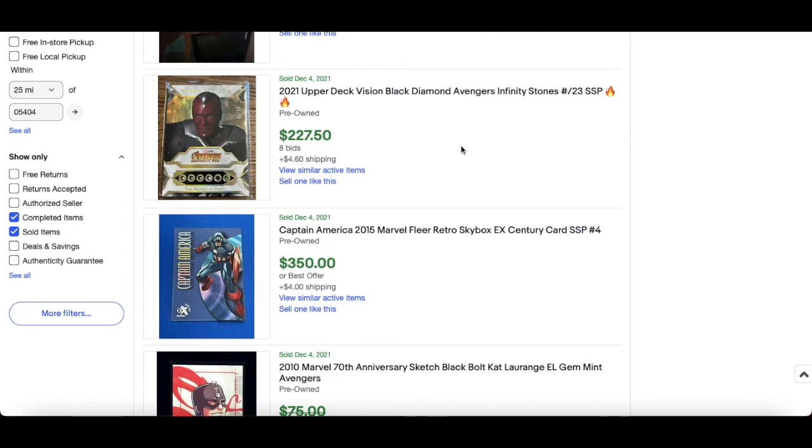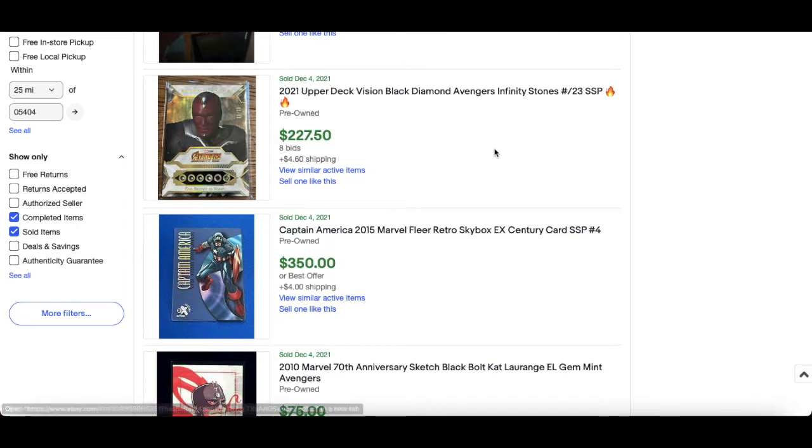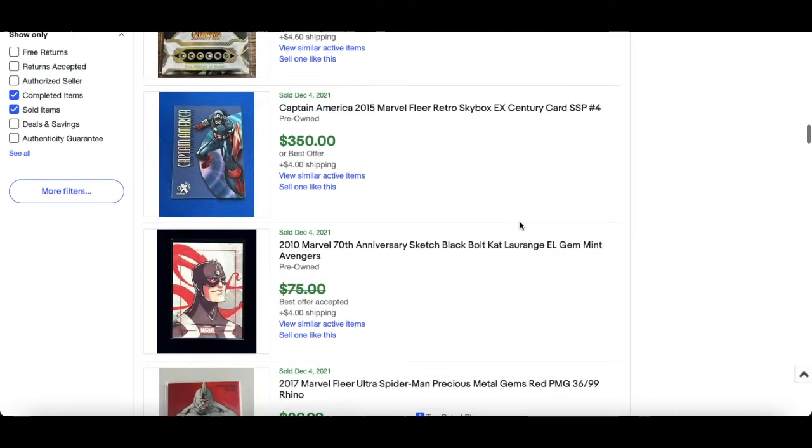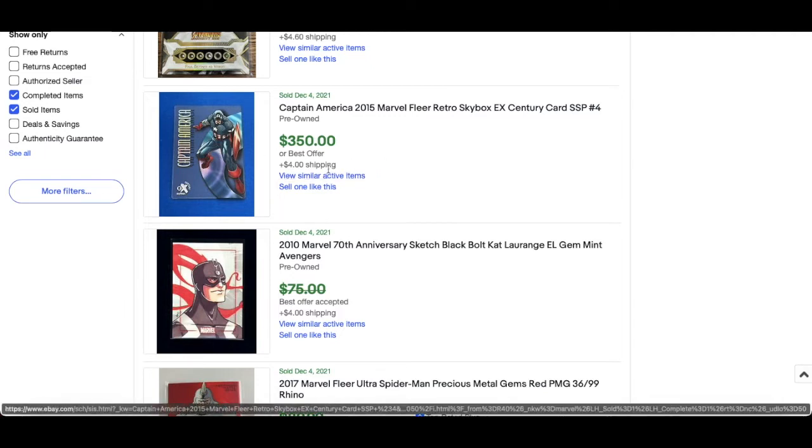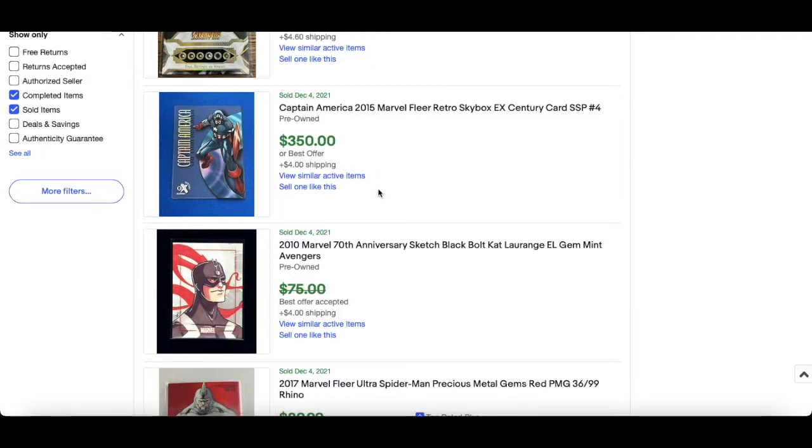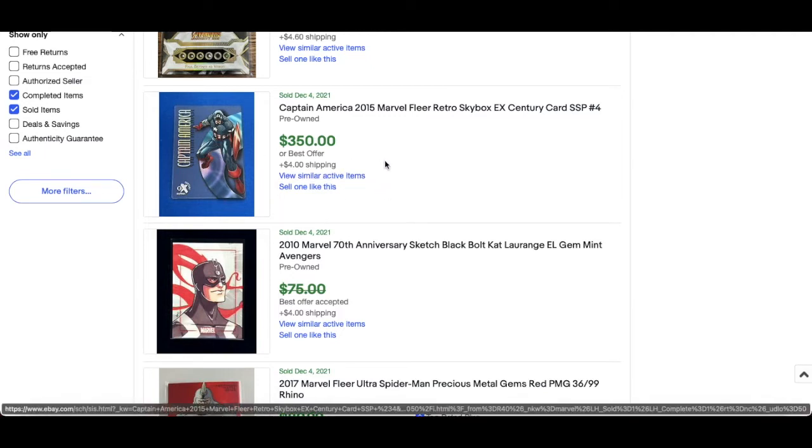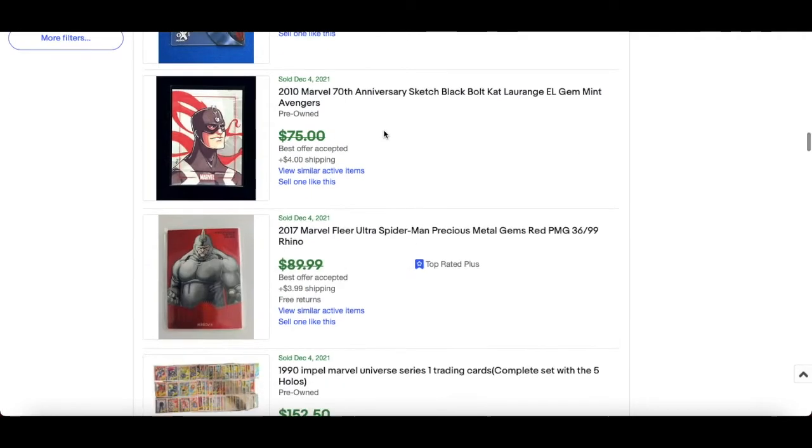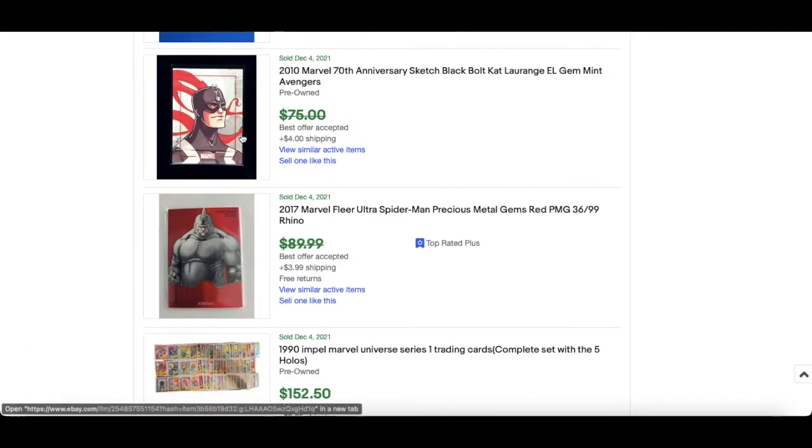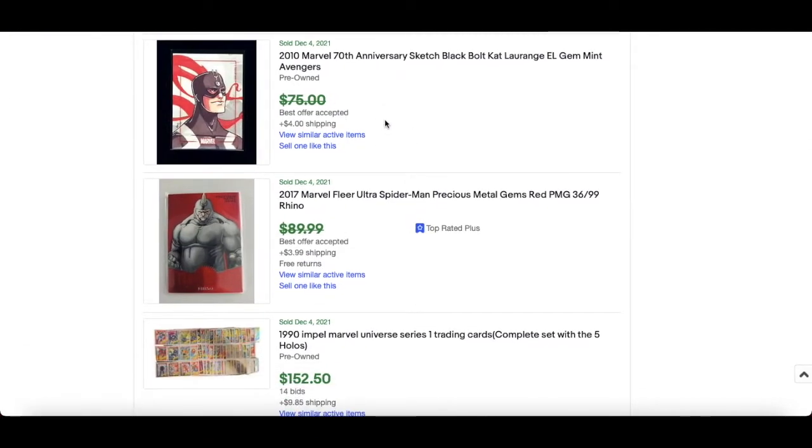Diamond Infinity Stone, and you can see there the stones there but it's got Vision on it, numbered out of 23. Really nice. This is super interesting, 2015 Flair Retro X-Century super short print. Really nice inserts from this set, they're going to go. I mean, they're flying already but $350 for that Captain America.